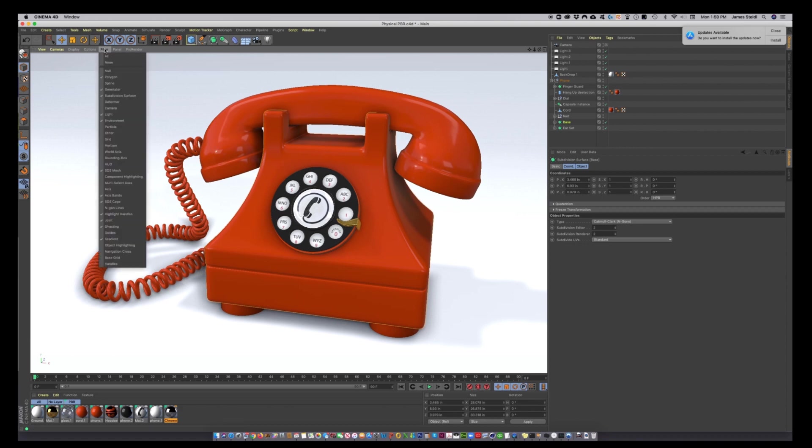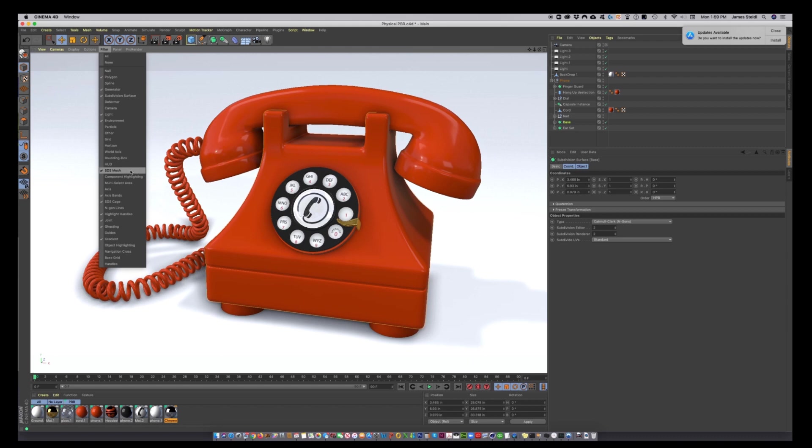So just once again, the things that we have here, we have polygon subdivision surfaces, the environment, subdivision surfaces mesh, gradient. That's about it.